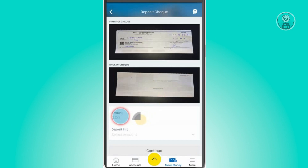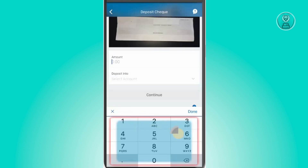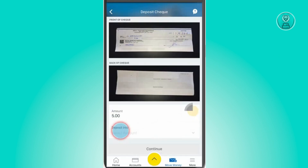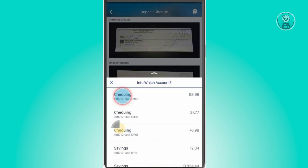From here, you want to add the amount you want to deposit from your check. For this example, we're going to add 500 and click Done. Then you want to select the account or checking account that you have, so just click on that.